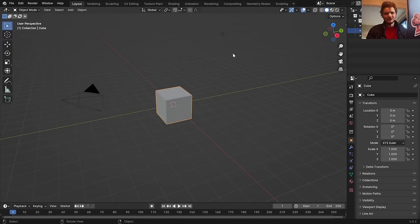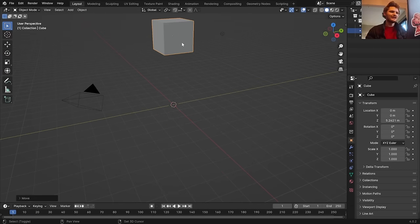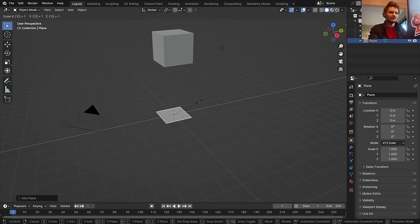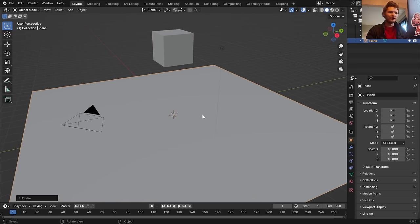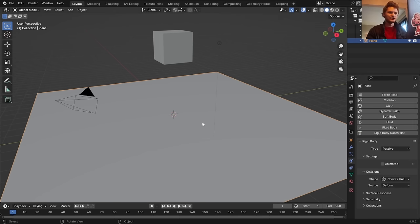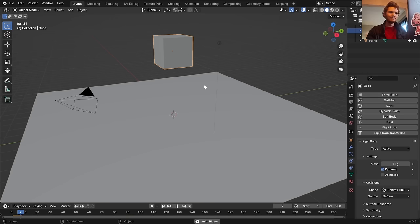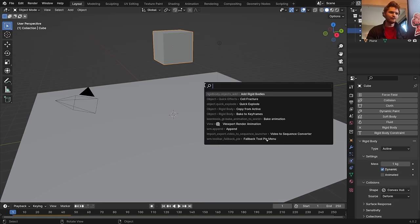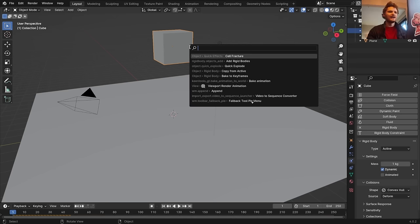Here's how they show you the basic approach: take your object you want to destroy — in this case a cube — and make a collision object, which is what it's going to fall on. With your plane, go to physics, make it a rigid body, set it to passive so it doesn't move when you hit play. The cube is just a rigid body set to active, so it falls. To get destruction, enable the Cell Fracture add-on.